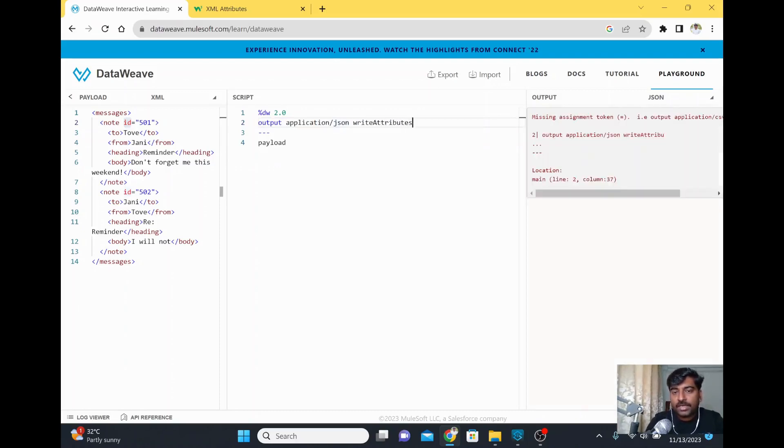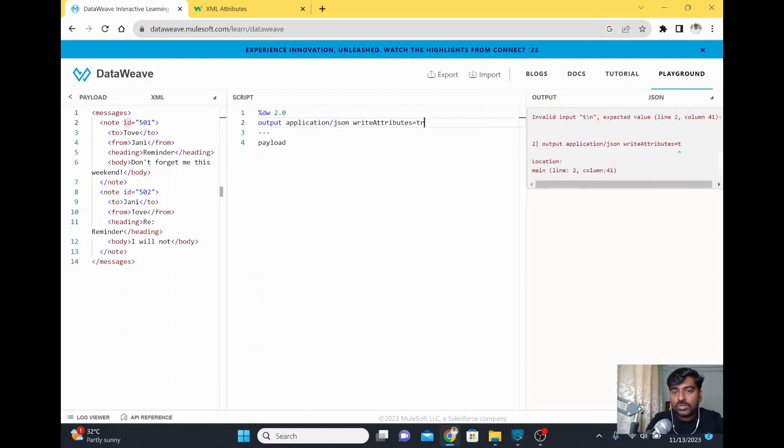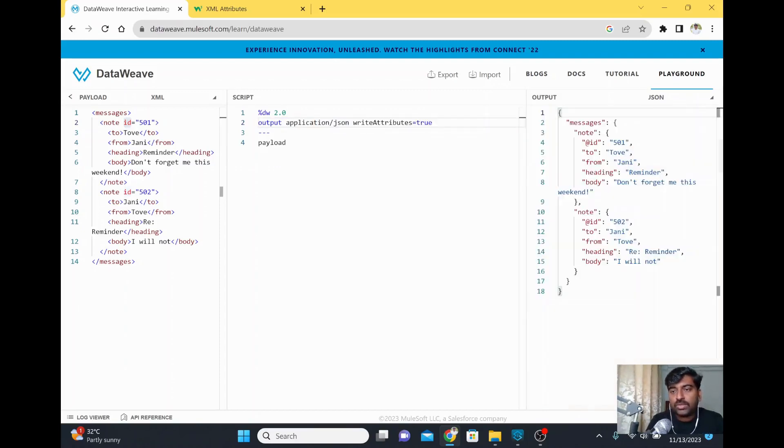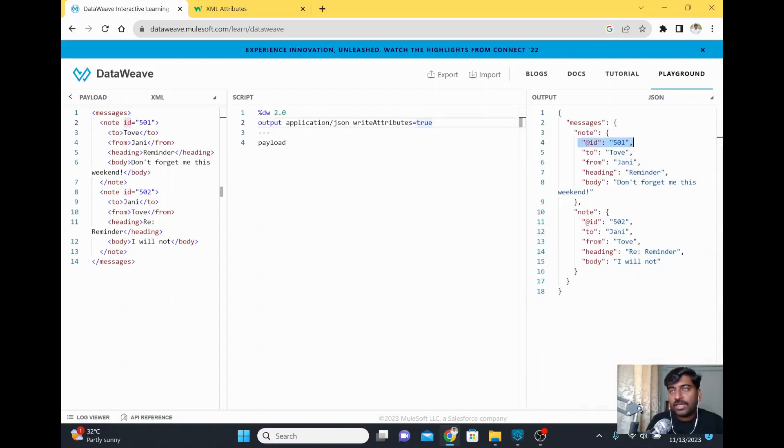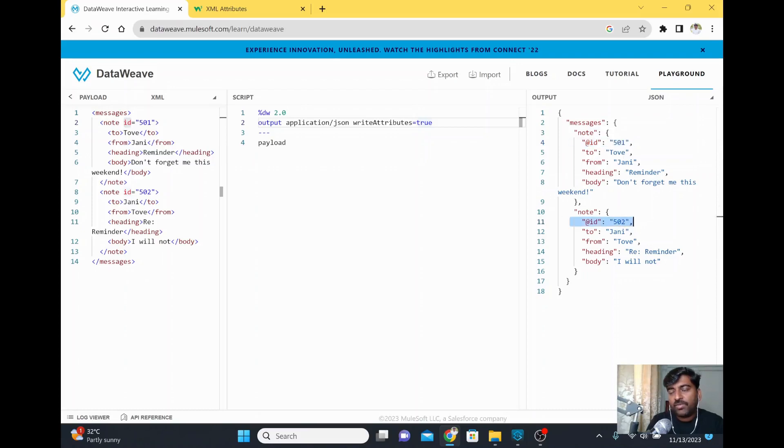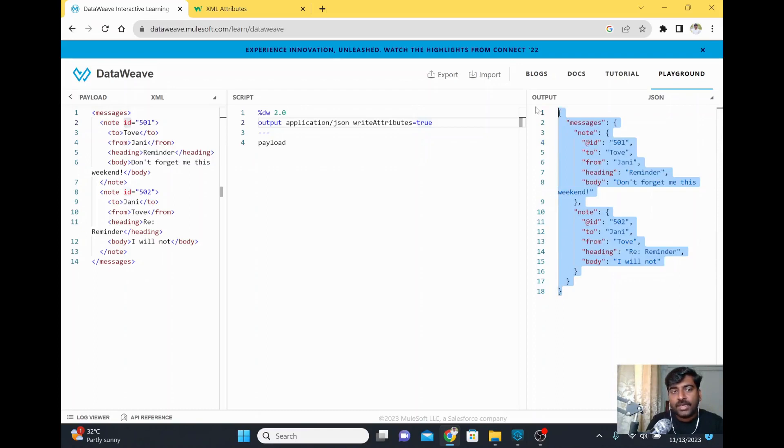Set writeAttributes equal to true - there's no double quote, just writeAttributes=true. If you see here, now the attribute came. The @ symbol with ID and 501 is coming here, and 502 is coming here, which means you're getting all the data.